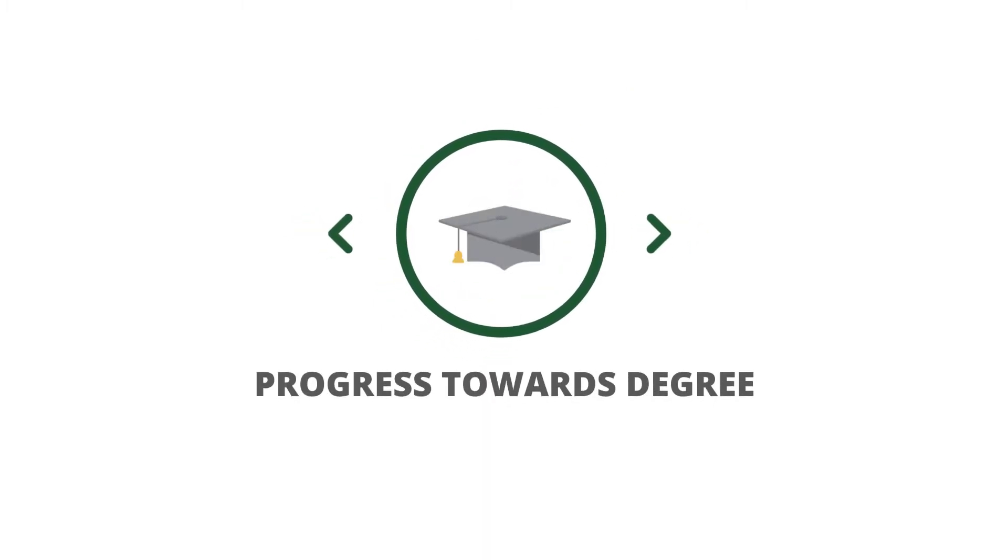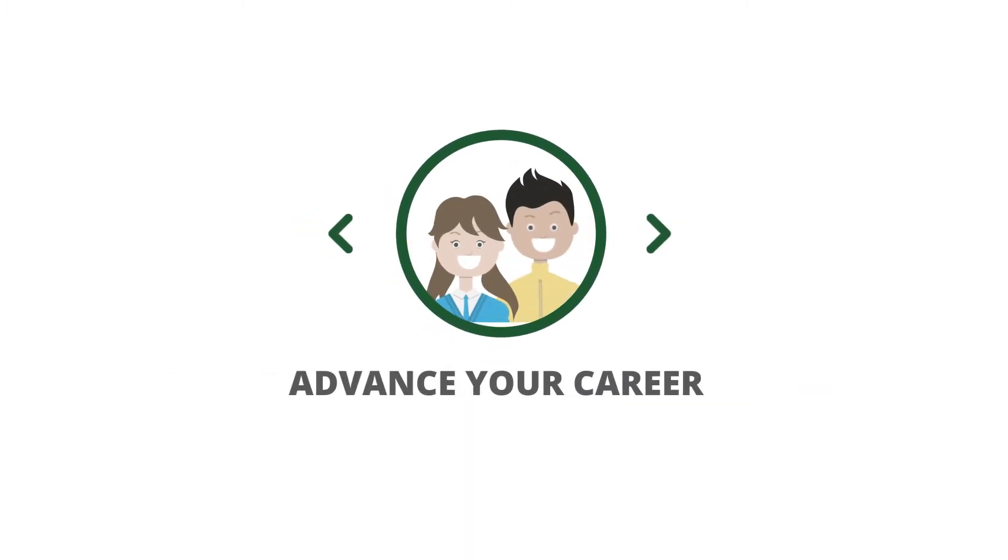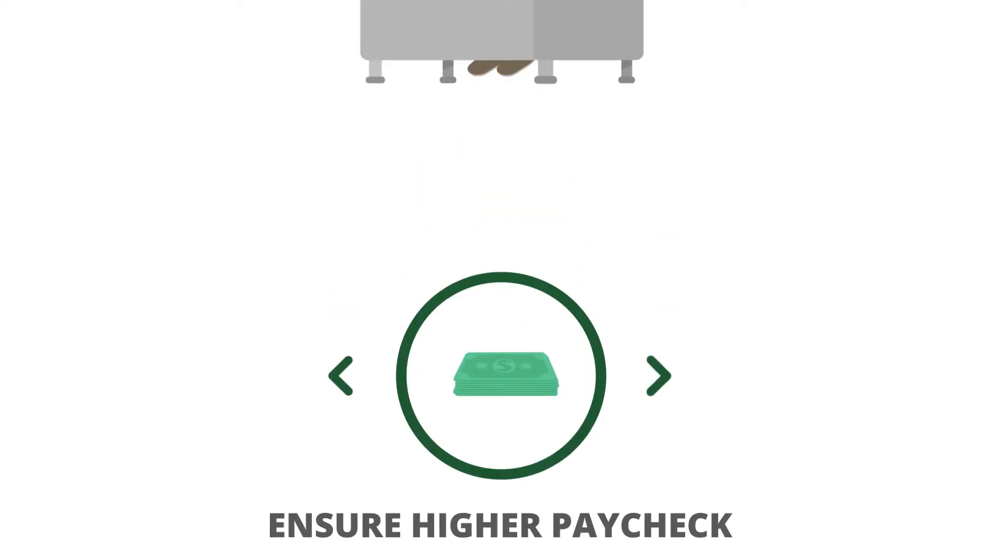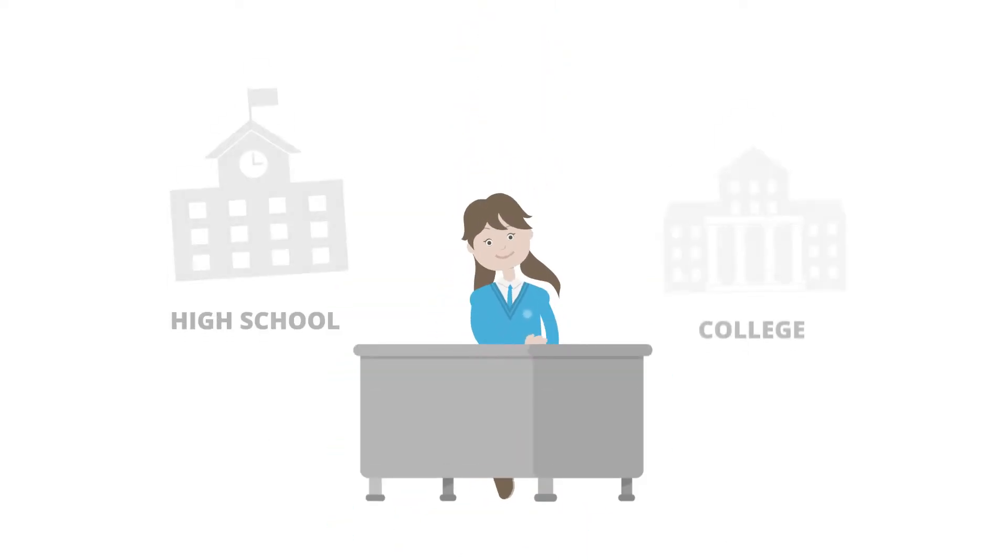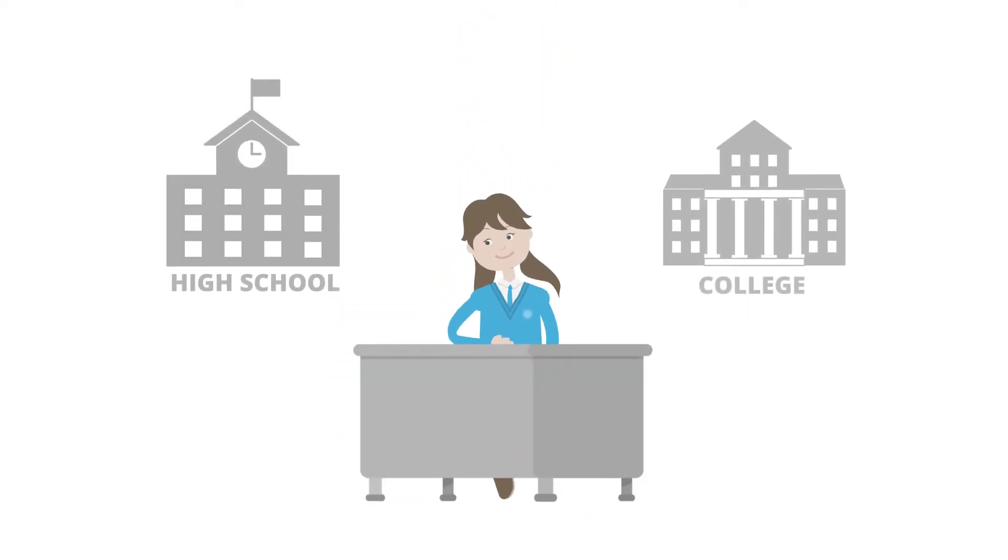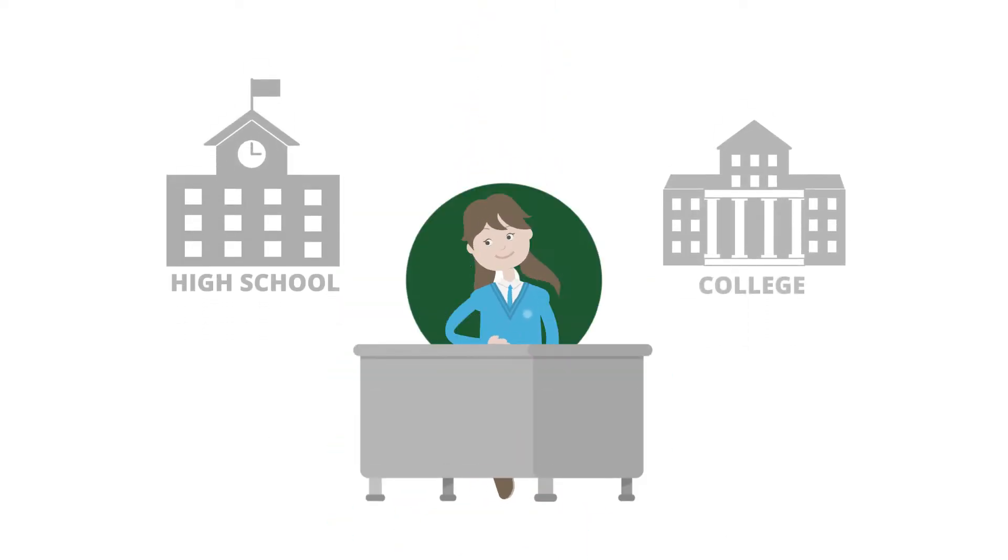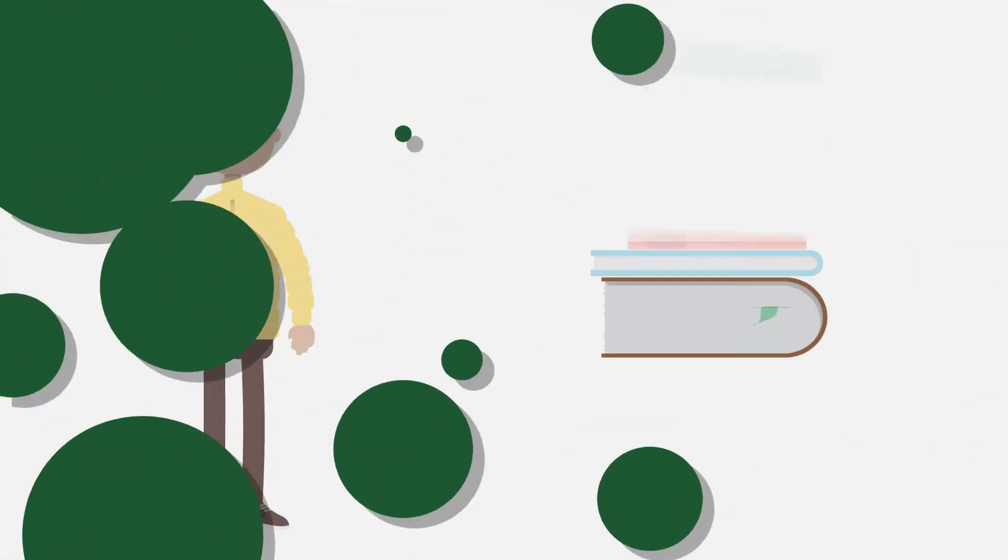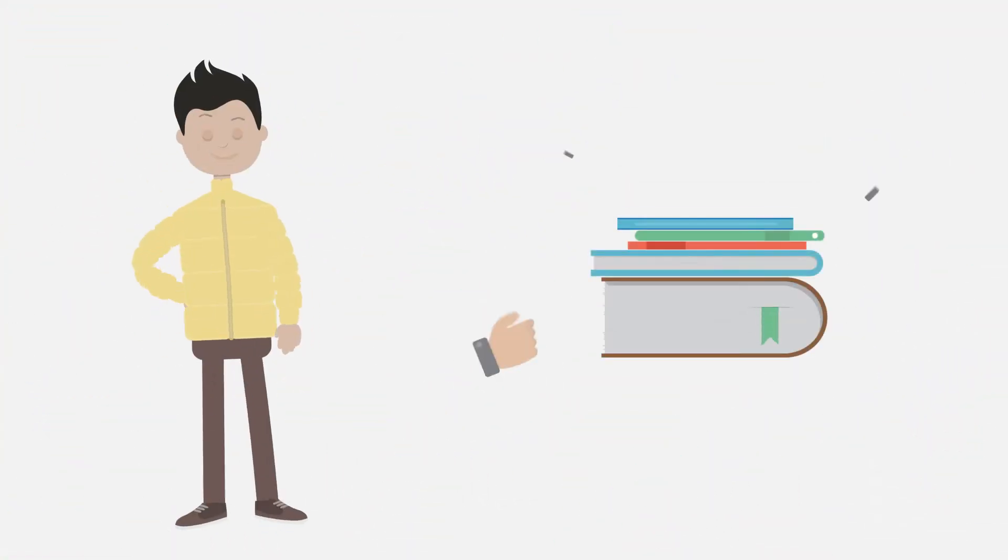That means that right now you can make progress toward a degree, your career, and getting a higher paycheck. Basically you take one class and get both high school and college credits at the same time. You can take up to 11 college credits per semester.